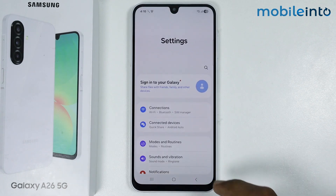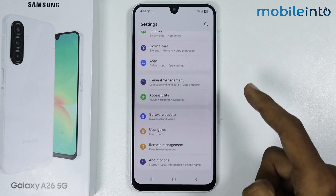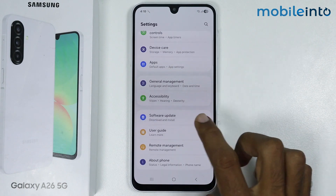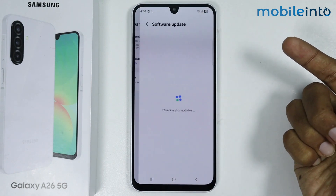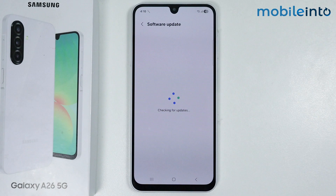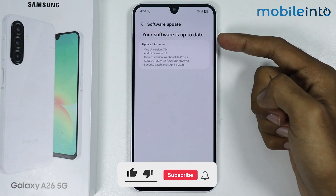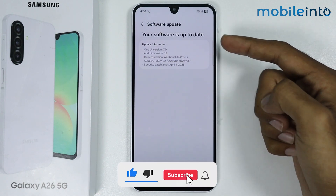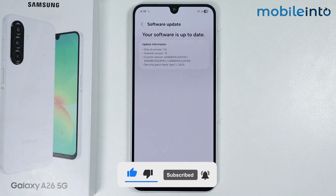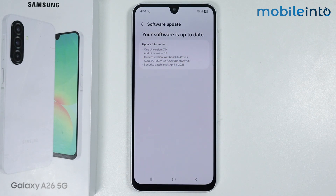Now if you open the Settings app and scroll down and tap on Software Update, you can see that we have successfully updated our smartphone software. And this is how you can update the system software on the Samsung Galaxy A26.